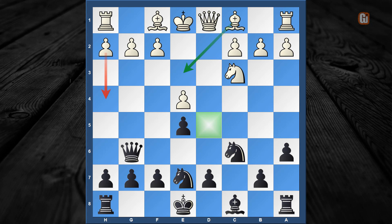We have reached one of the most important positions in this variation. White has two major theoretical moves here. As the theory is too big, in this episode we are going to concentrate only on the move bishop to e3, and in my next video we are going to look at the move h4.